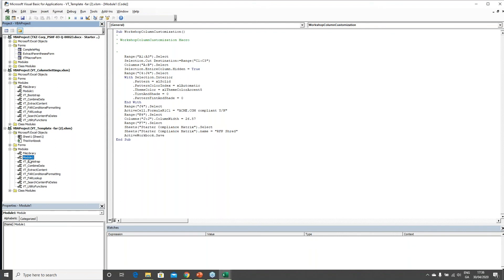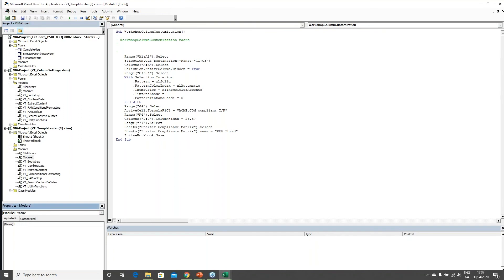The second step is renaming this module. When we demonstrated how to run a macro in the compliance matrix, there was a VisibleThread menu showing available macros. The VisibleThread bootstrap macro builds that menu by looking at all modules that begin with the letters 'VT underscore.' It goes through every such module and looks for subroutines contained in them. So to have my macro appear in that menu, I need to rename this module. I'll call it 'VT underscore Column Customization.'